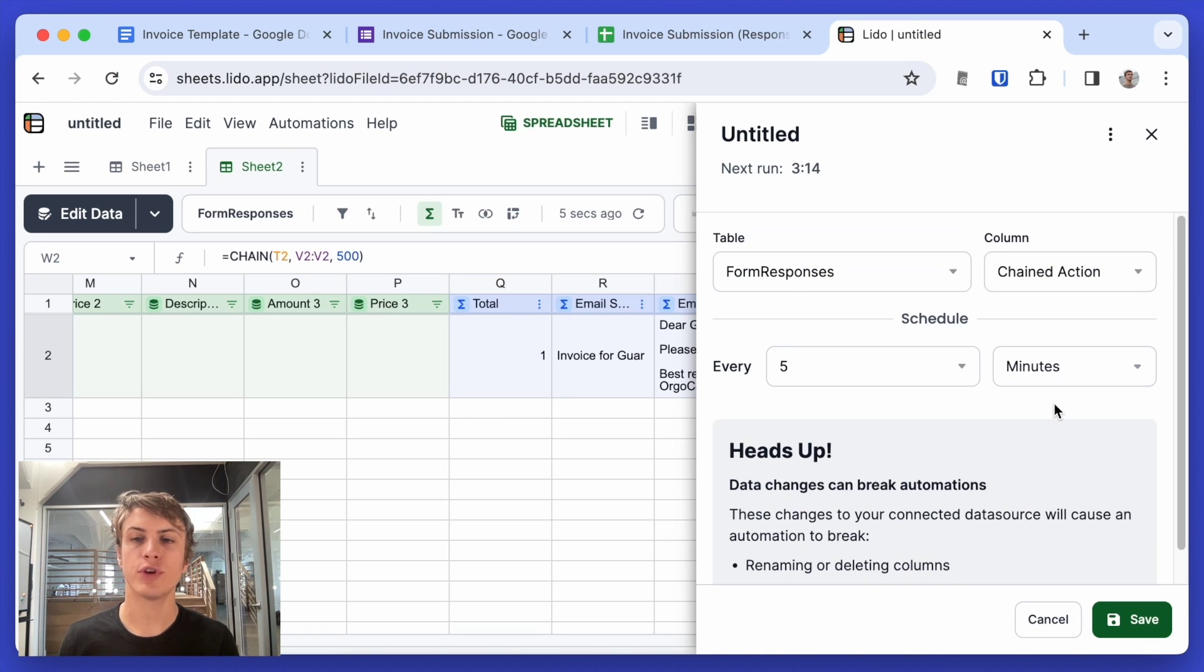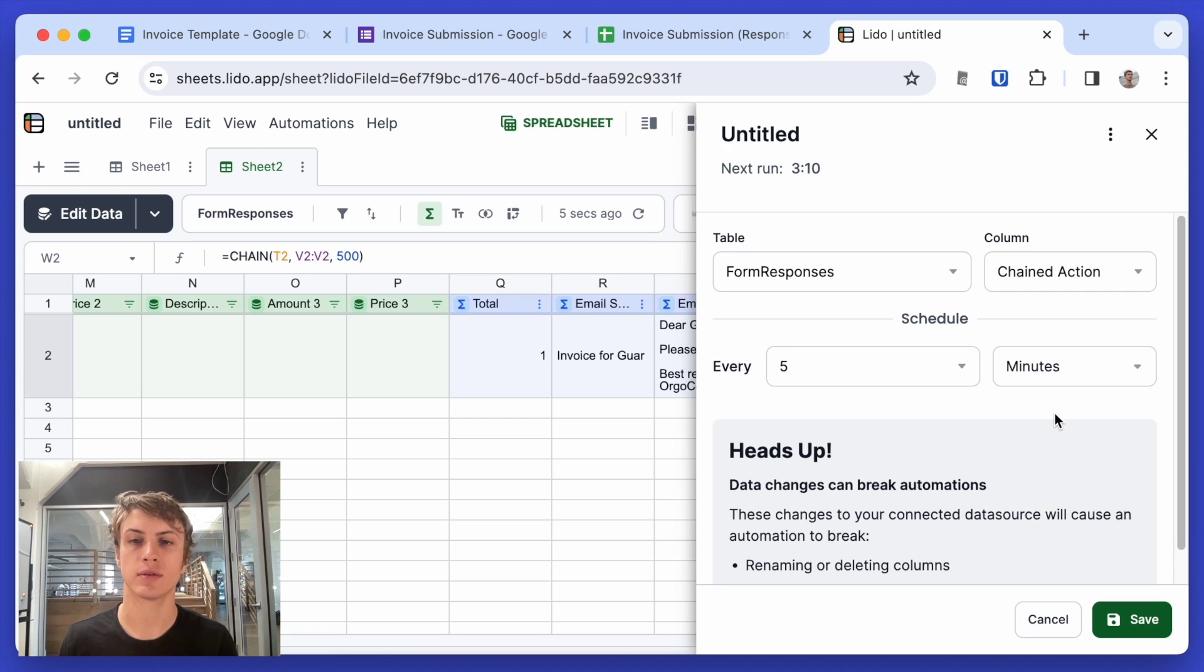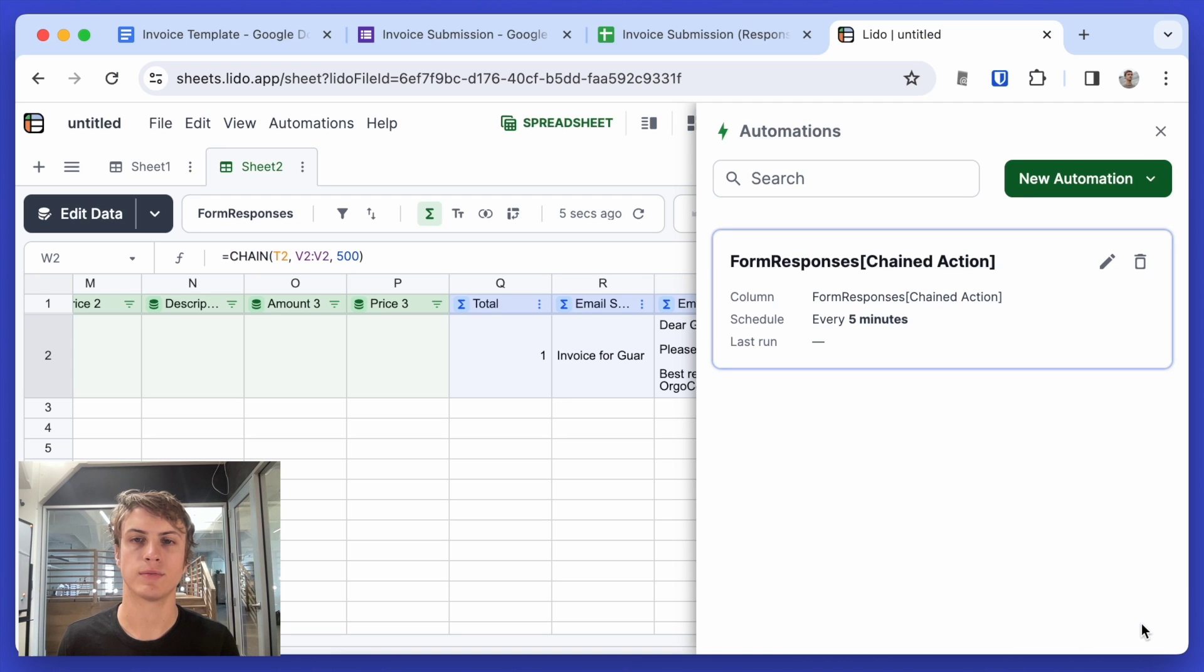So I have the pro plan so I can run this up to every five minutes. But with the free plan, you can also run this once a day, which is also great for sending emails. I'll save this. And now this will get run every five minutes.